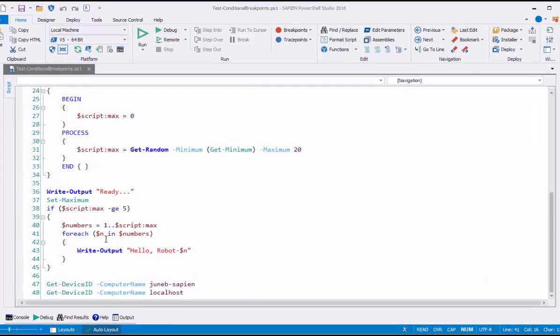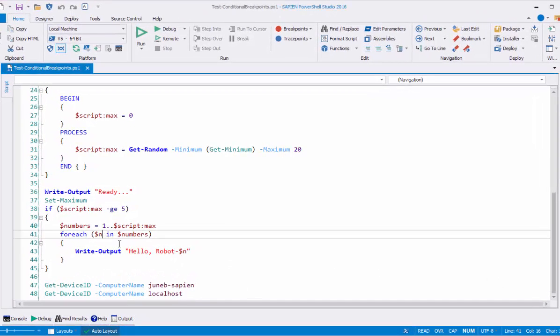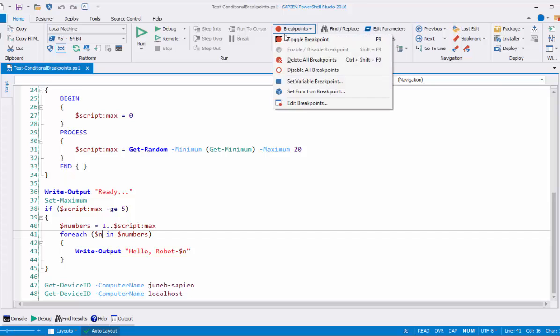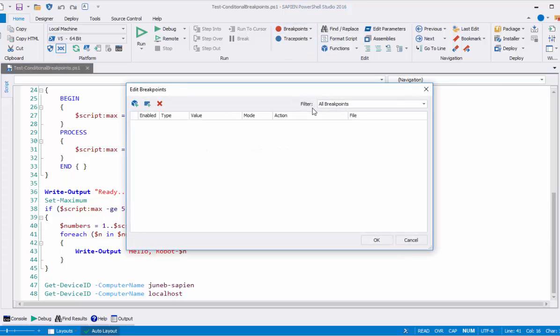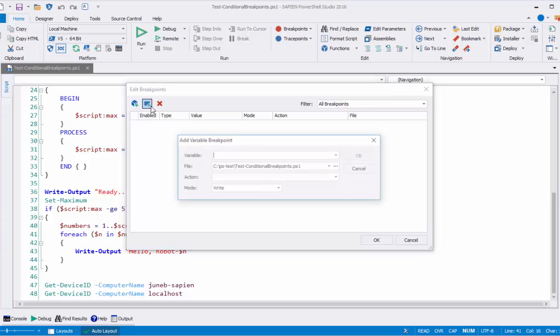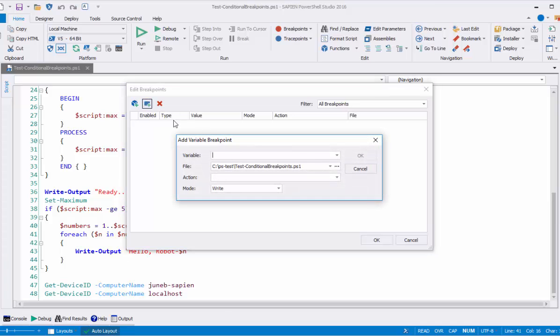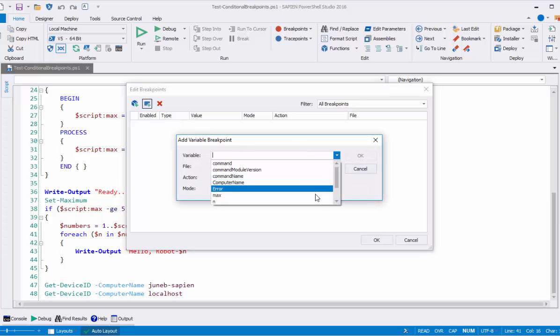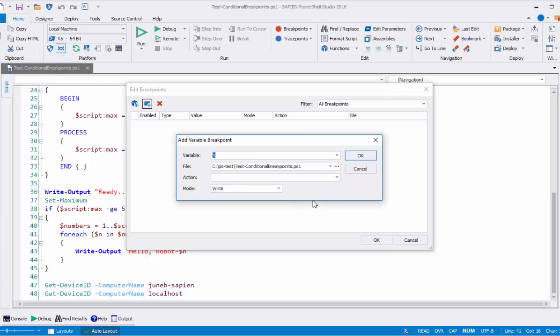Now I'll show you my very favorite breakpoint feature, conditional breakpoints. Up here in the breakpoints menu, I'll select edit breakpoints, add a variable breakpoint, select that N variable, verify that the mode is right. And this time I'm going to replace the default action on a breakpoint, which is to break into the debugger, with my own custom action.